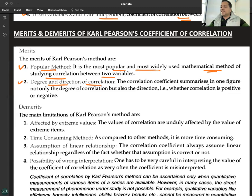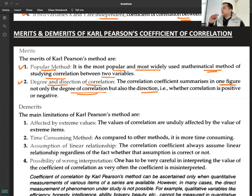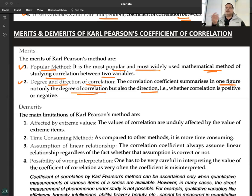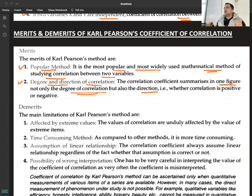The correlation coefficient summarizes in one figure not only the degree of correlation but also the direction — positive or negative. A positive sign indicates positive correlation where both variables move in the same direction; a negative sign indicates negative correlation where they move in opposite directions.